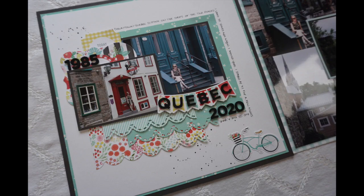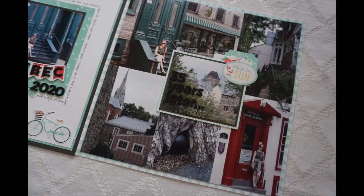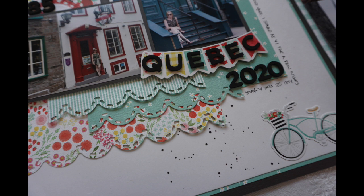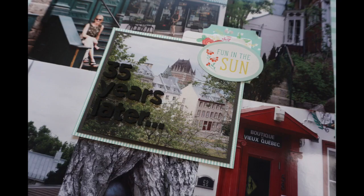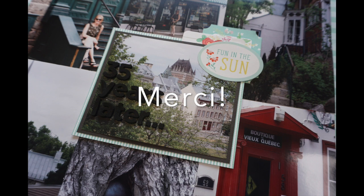I hope you enjoyed this video. If you did, please give it a thumbs up. Don't forget to subscribe to Scrapbooking Quebec if you haven't already. Also, be sure to check out all the other participants. Their links are all listed below. Anyway, have a great day and thank you so much for watching.